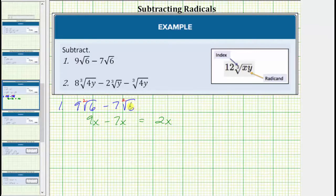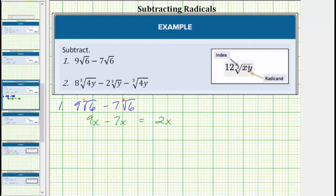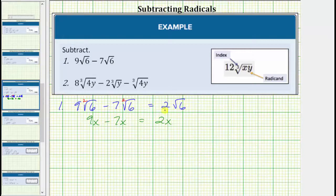Applying this idea to subtracting like radicals, we treat the radical as if it were a variable. Nine square root of six minus seven square root of six equals two square root of six. Nine minus seven is equal to two, and the factor of square root of six remains exactly the same.